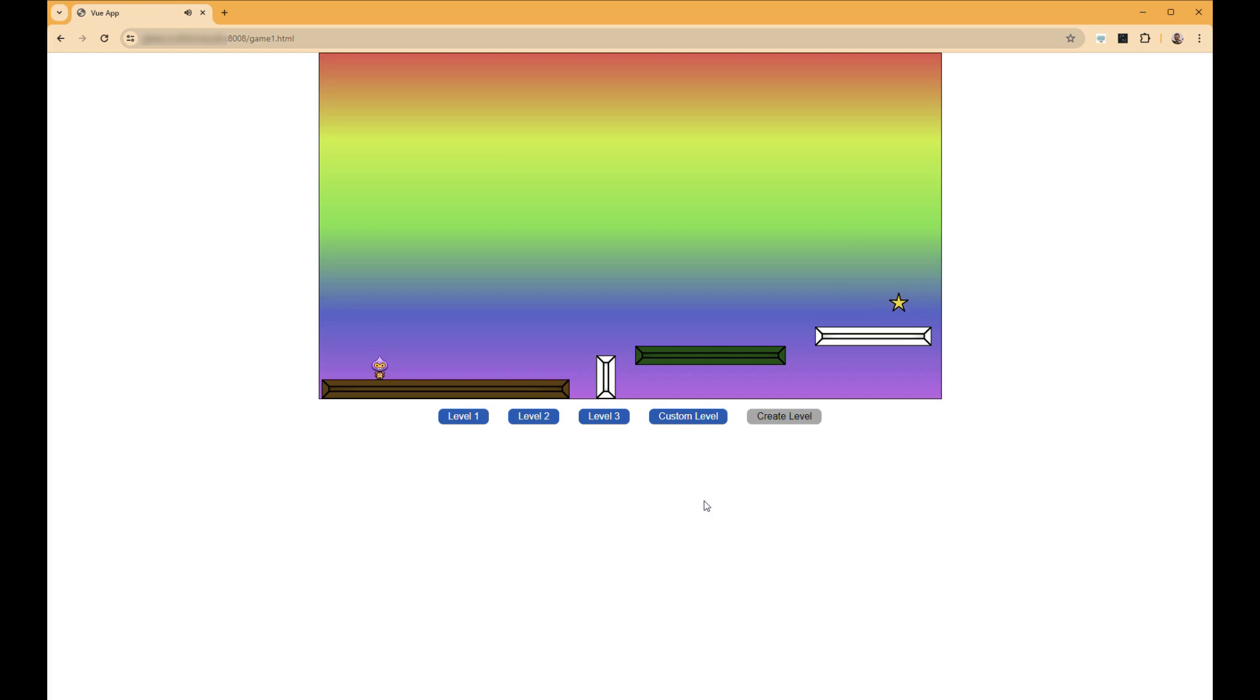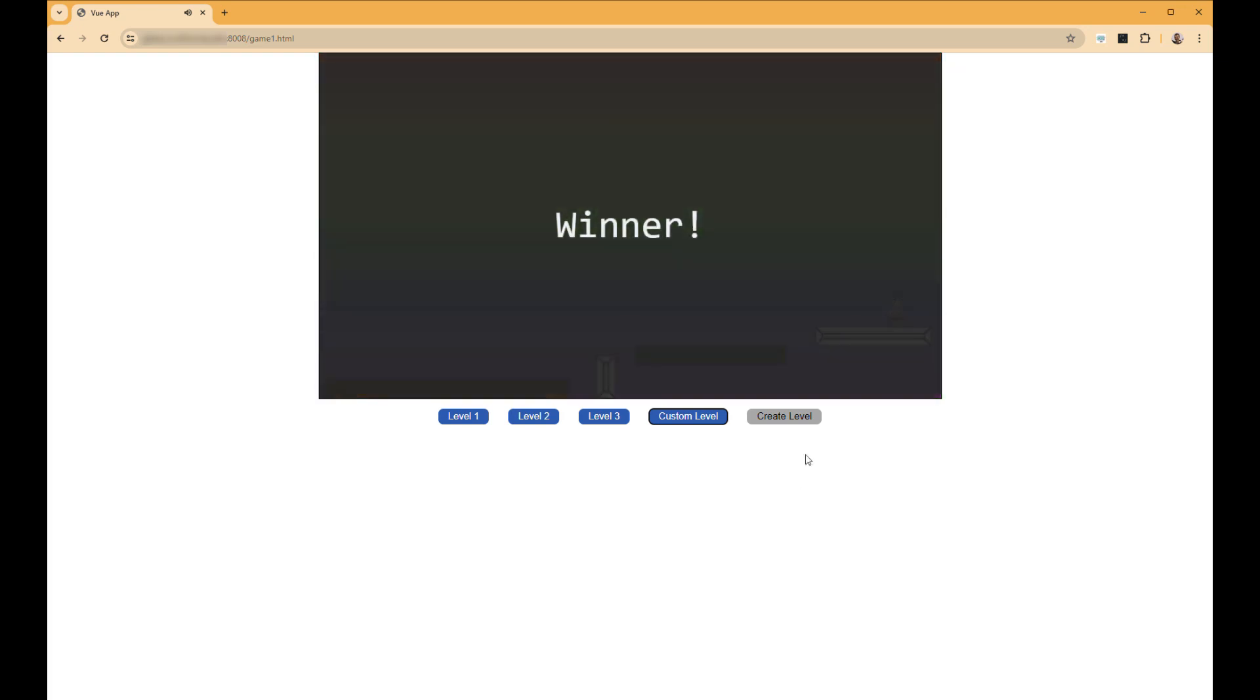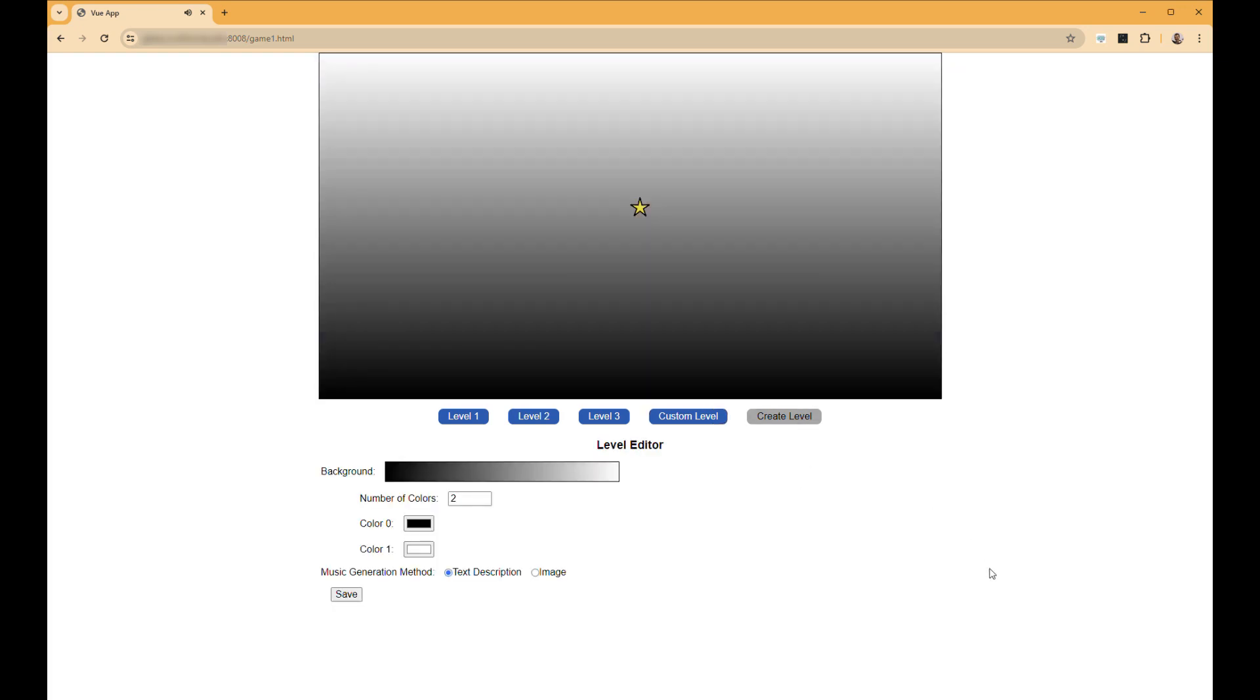And you can hear the custom sound that we're creating. And now we can play this level. Let our camera go around. And we can come back and create a new level.